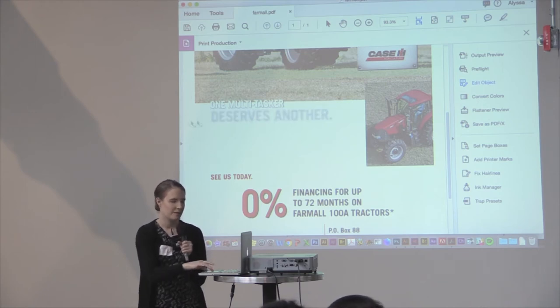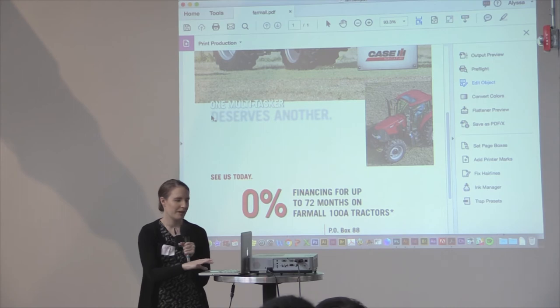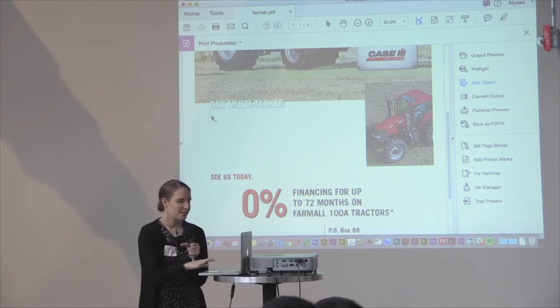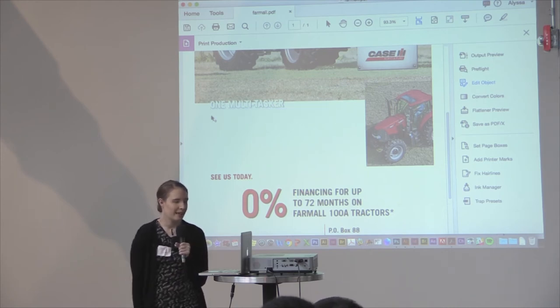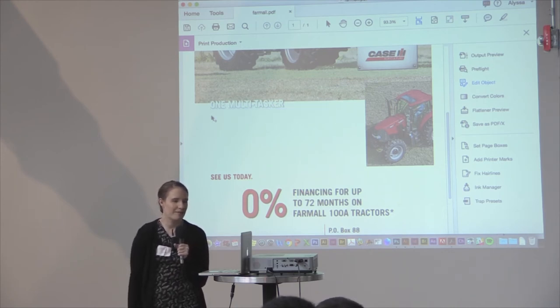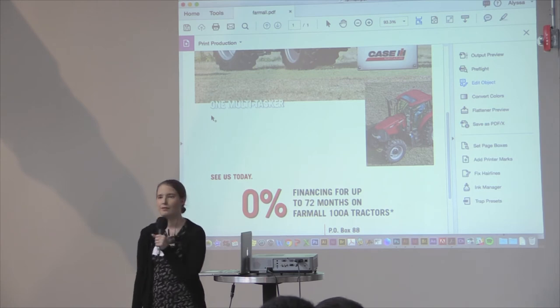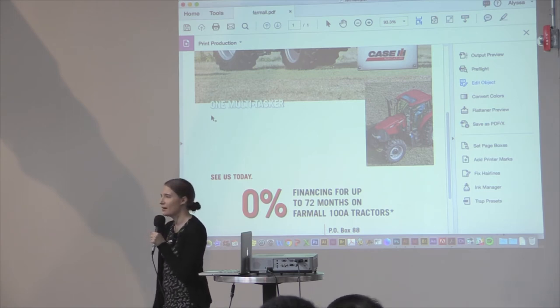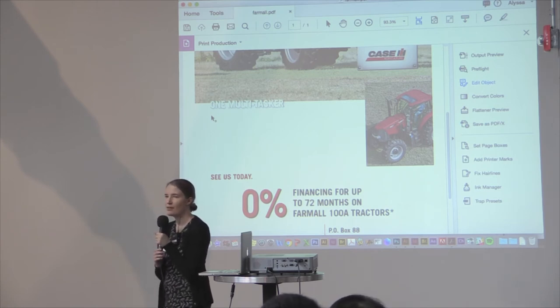It can also be kind of interesting to play with that on purpose if you want to. I see we only have about five more minutes, so I'll open up the floor for any questions or anything you want to go over again.